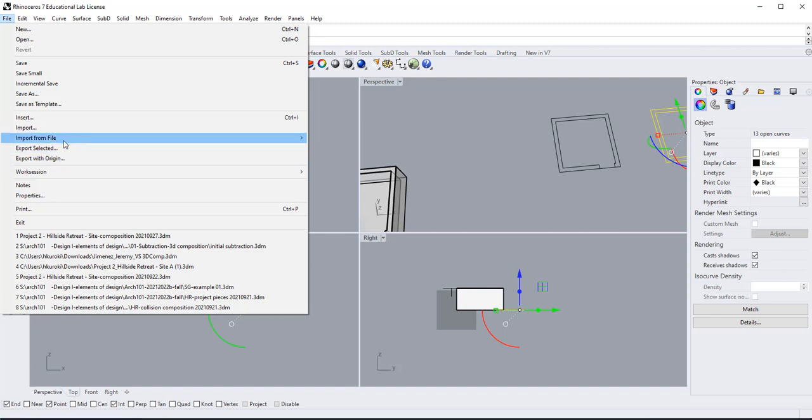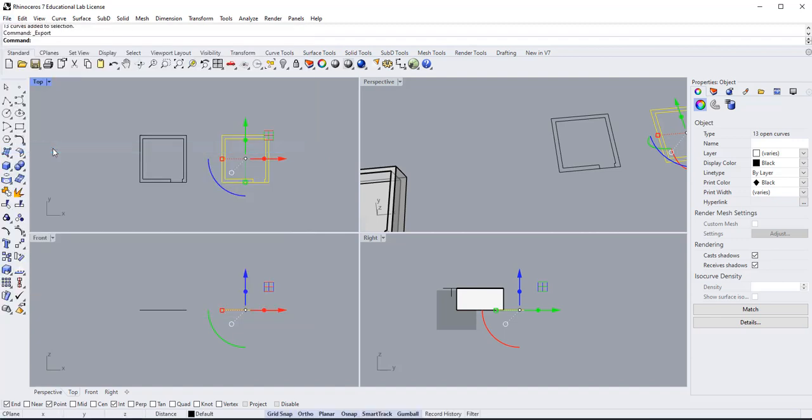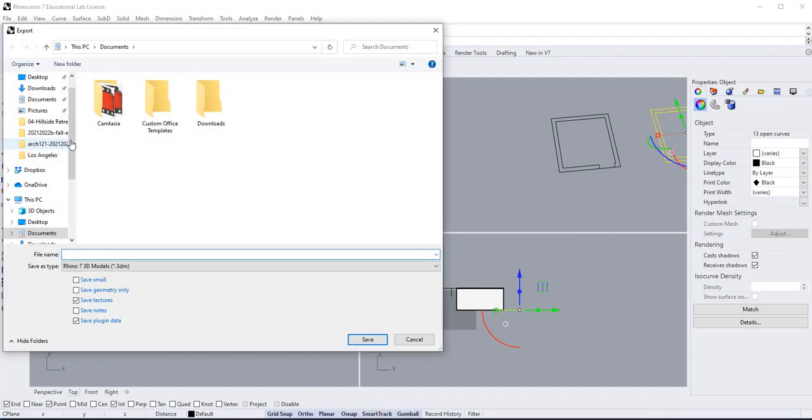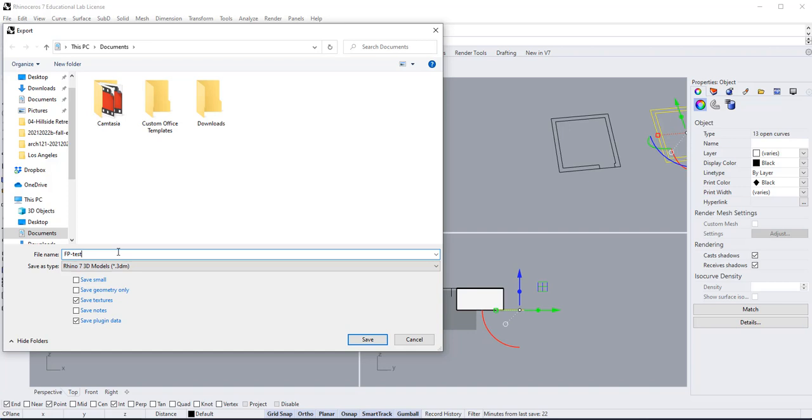going to say export selected and then name it. Let's call it floor plan test export one. I'm going to put it in documents. I'll just keep it there and move it later.